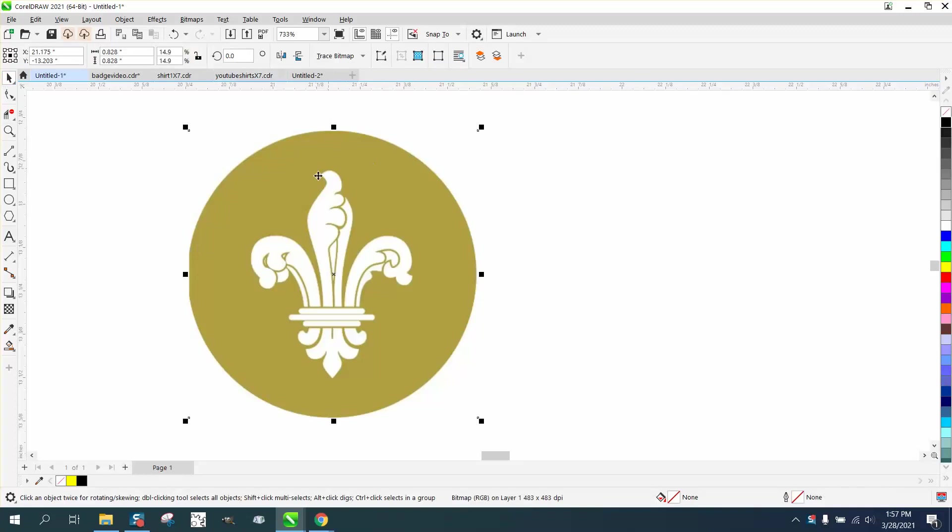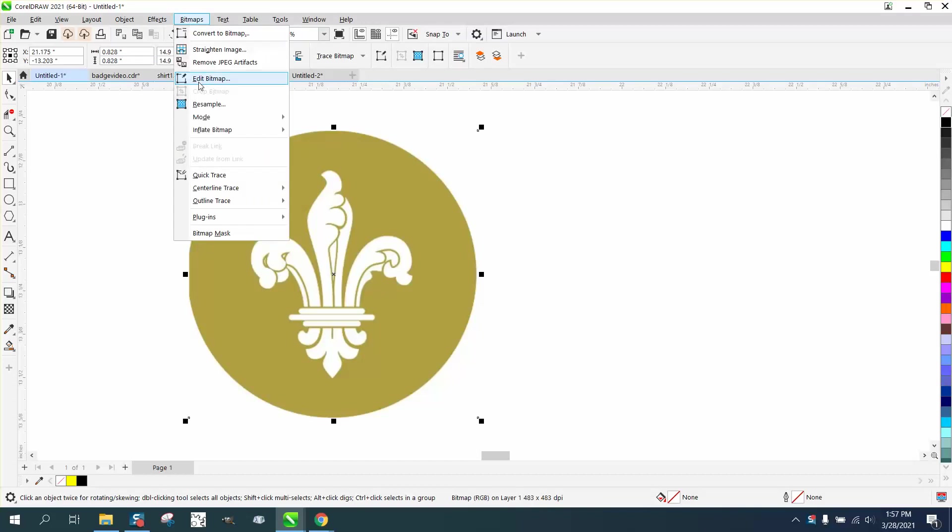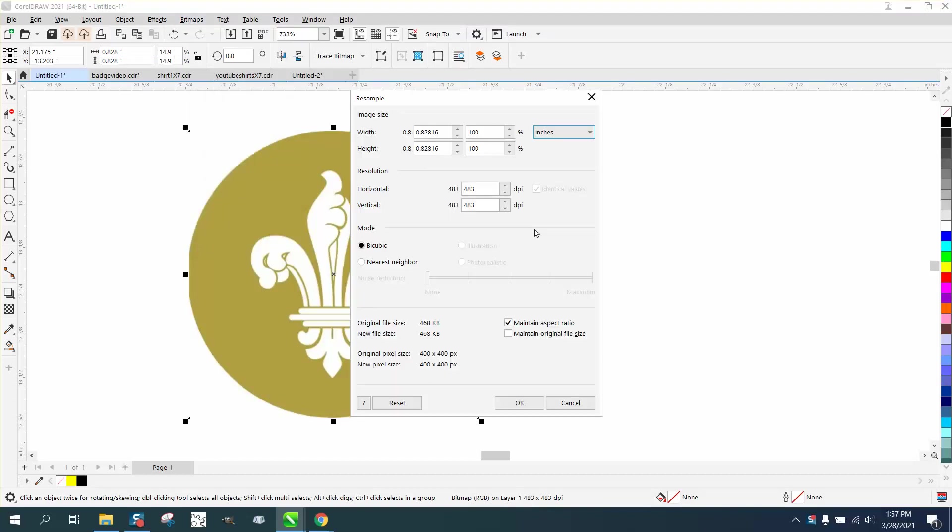First of all, for the person I'm doing it for, I made it really little. I'm going to go to bitmap and resample it. We don't have to do anything - it's already above three.